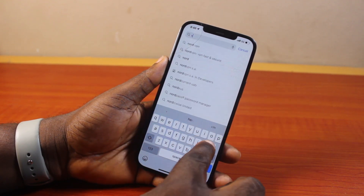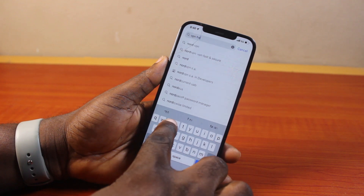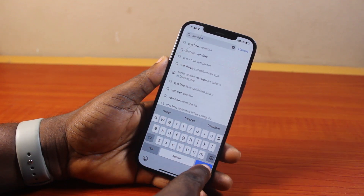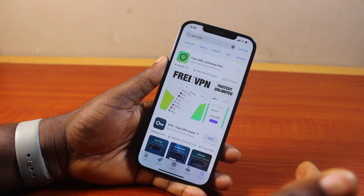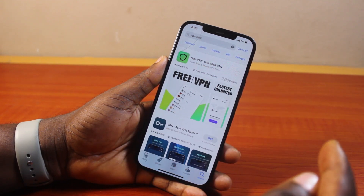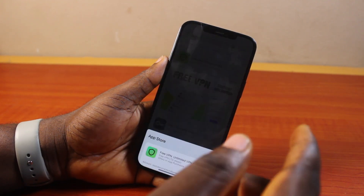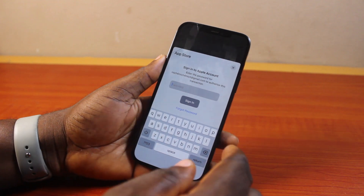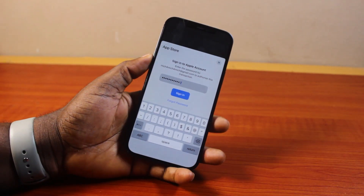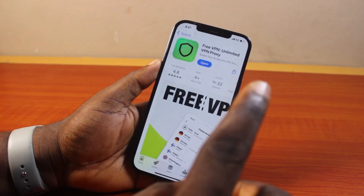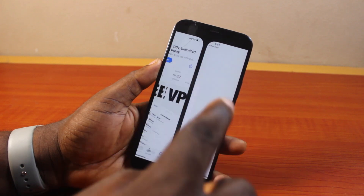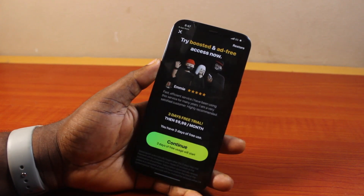You can also get a free VPN by searching 'VPN free' or 'free VPN' in the search bar. Download any VPN of your choice, tap Install, confirm your Apple ID password, and click Sign In. Once the VPN is downloaded successfully, go ahead and open the VPN app.